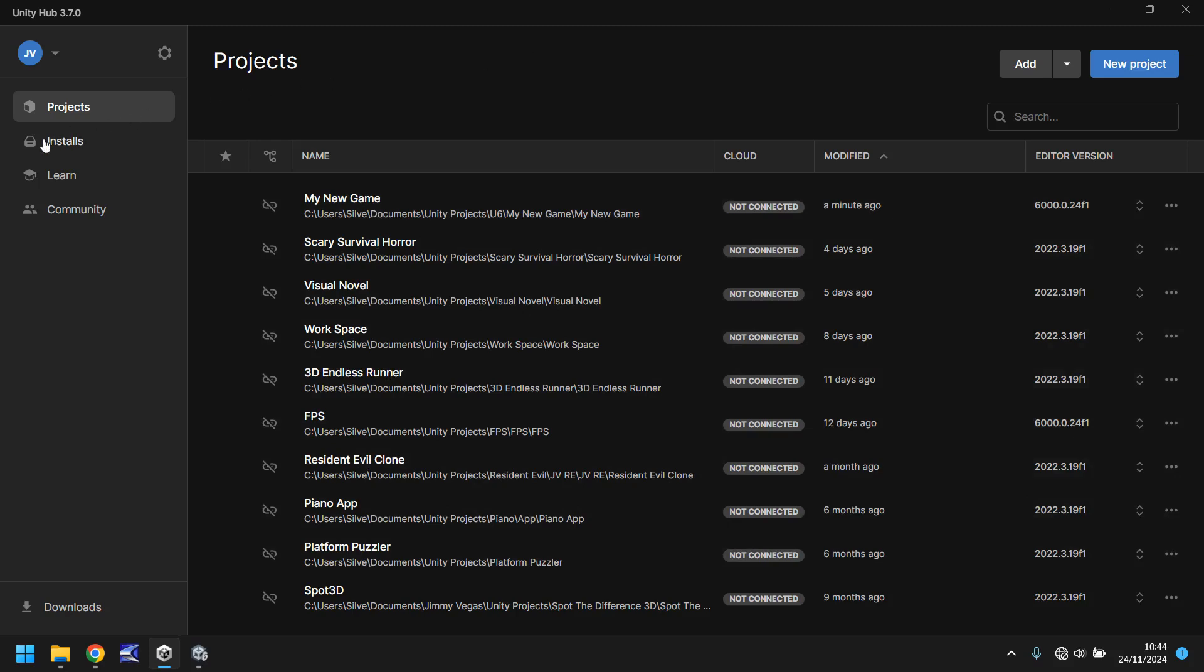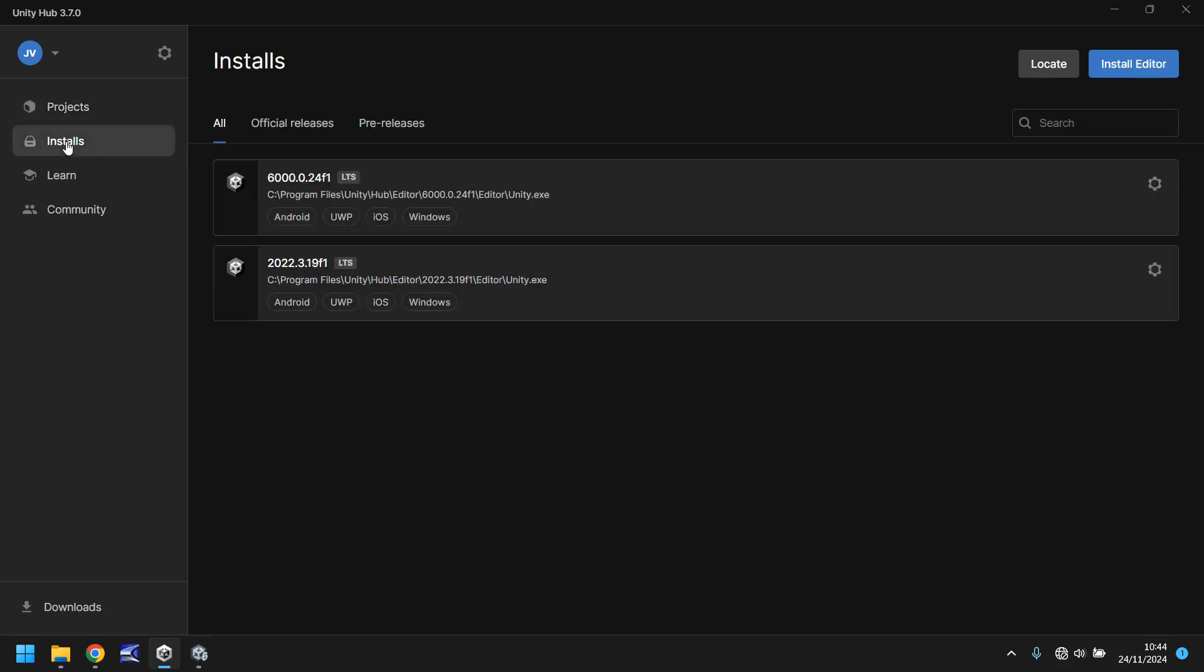The next section down is installs. This section is where you can install different versions of Unity. You're not restricted to just having one version, you can have multiple. At the moment on this machine that I'm using you can see I currently have Unity 6 installed as well as an earlier version here. You can use earlier versions at any point.